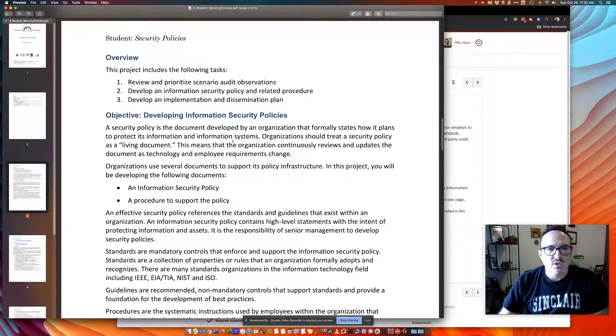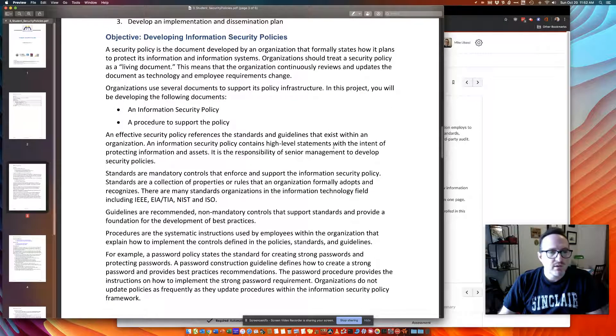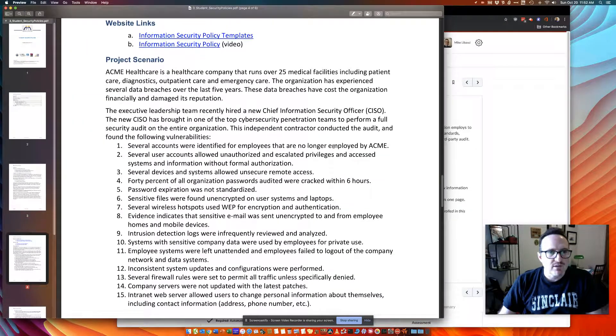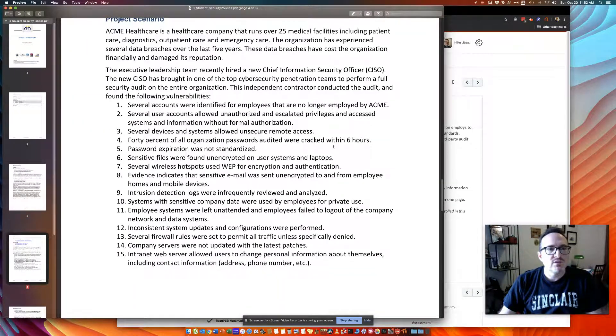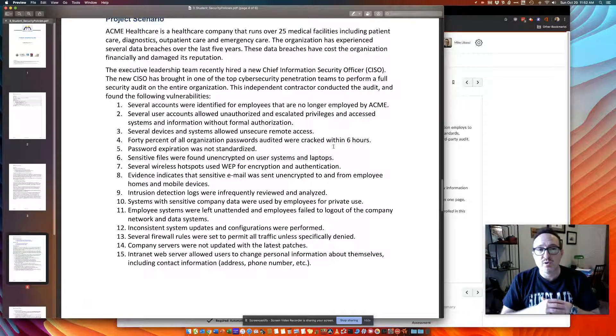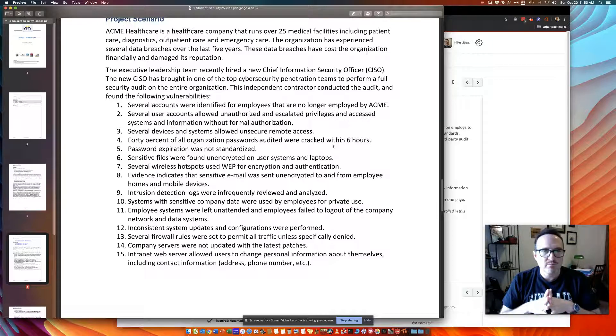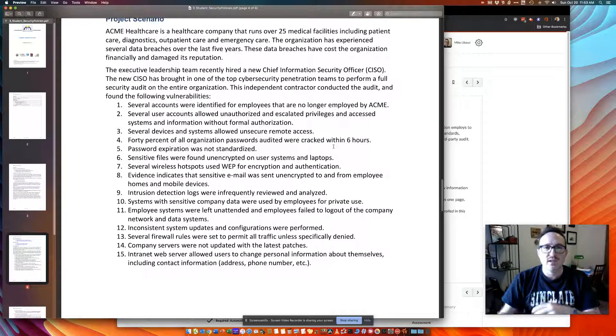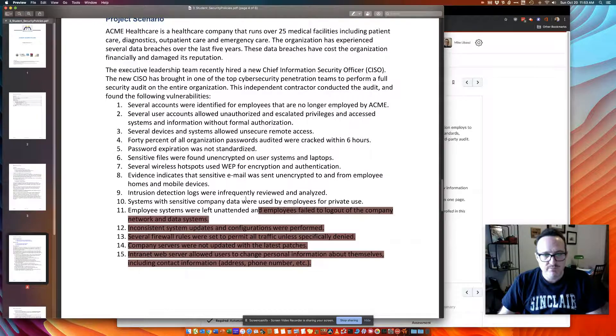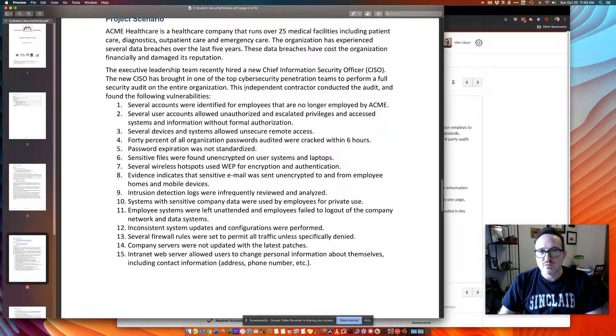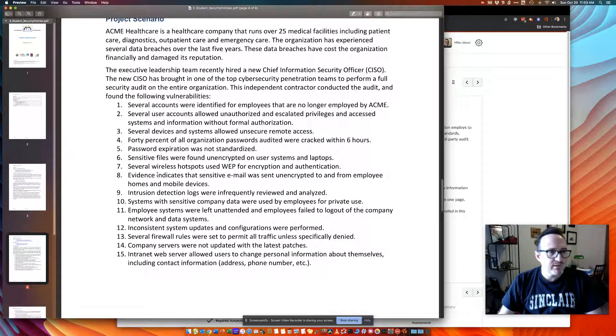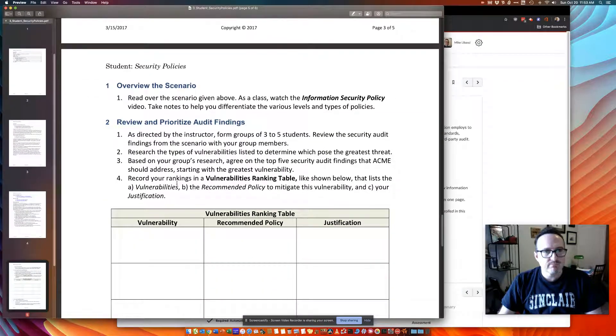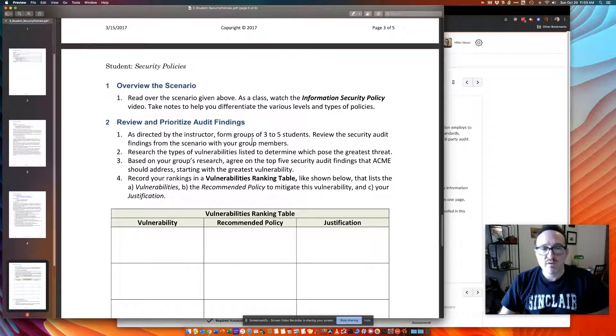In this CORD Lab, we have a case. The scenario is a healthcare corporation called Acme. The new CISO came on board, got the top pen test teams to perform full security audits, and there's these 15 findings here. So as a team, as your CORD team, review all 15.